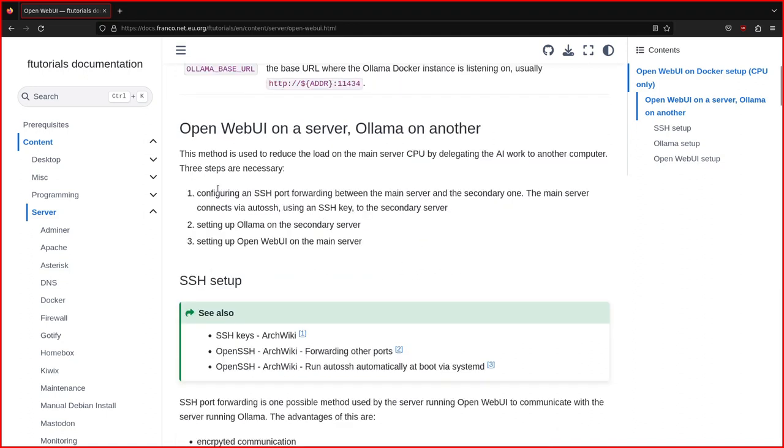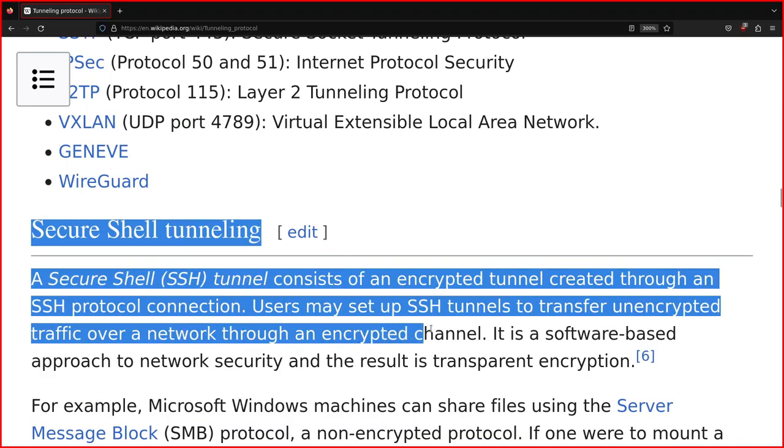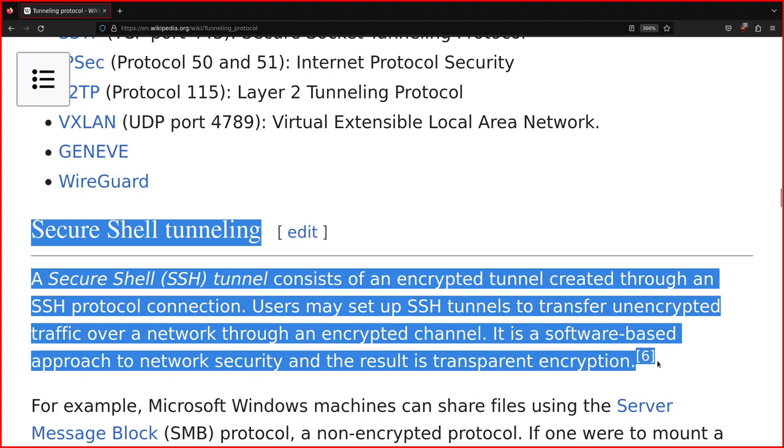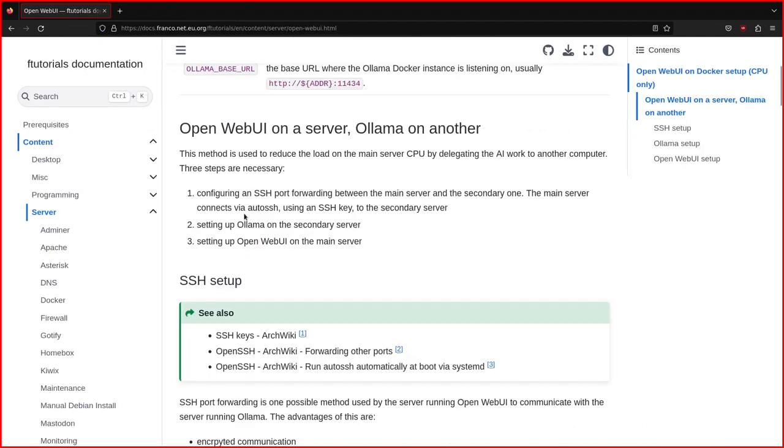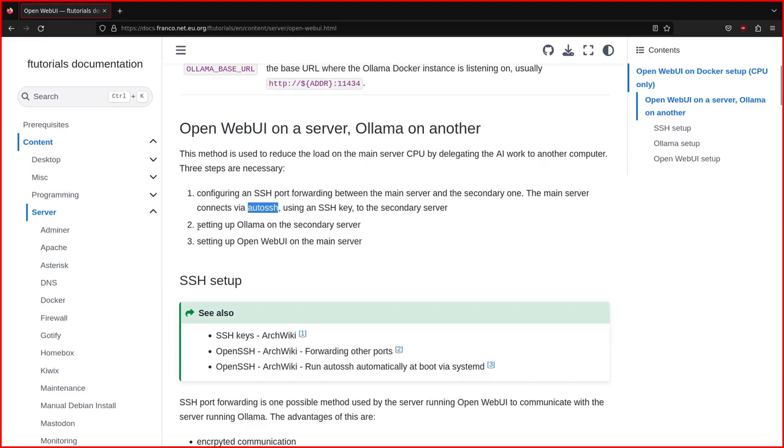The first thing to do is to configure an SSH port forwarding that will be between the main server and the other server. We're going to use AutoSSH, because in case the SSH connection gets broken for some reason, this program will re-establish it automatically. You don't need to script anything, it's already done. This SSH port forward will connect Ollama, so from the main server, you'll be able to connect directly to Ollama as it would be in the main server, even though it's in another server.